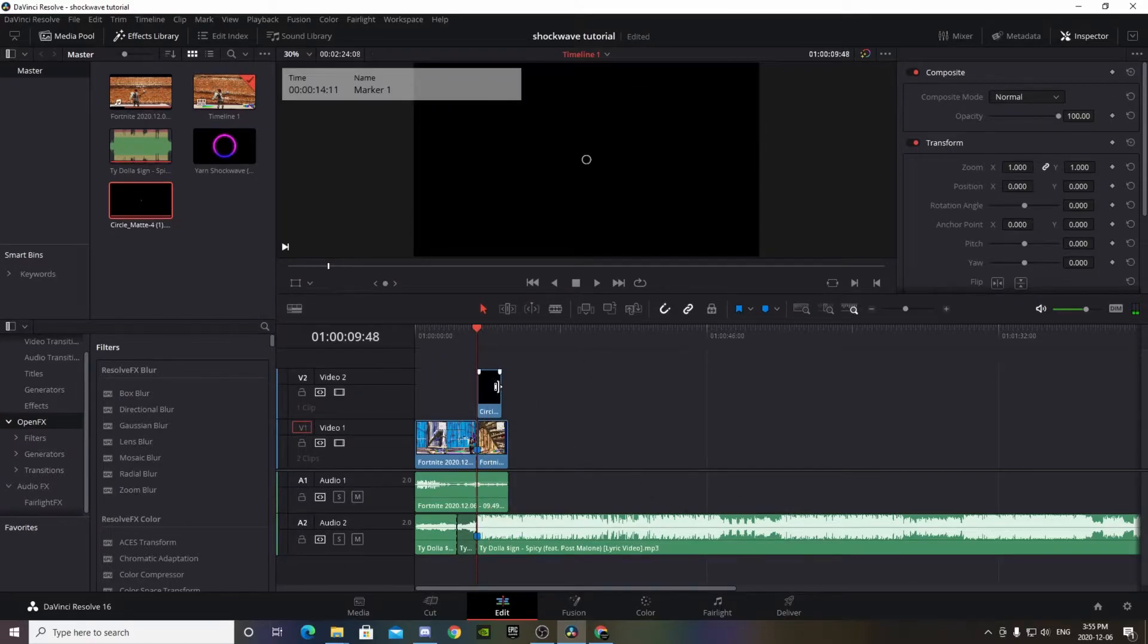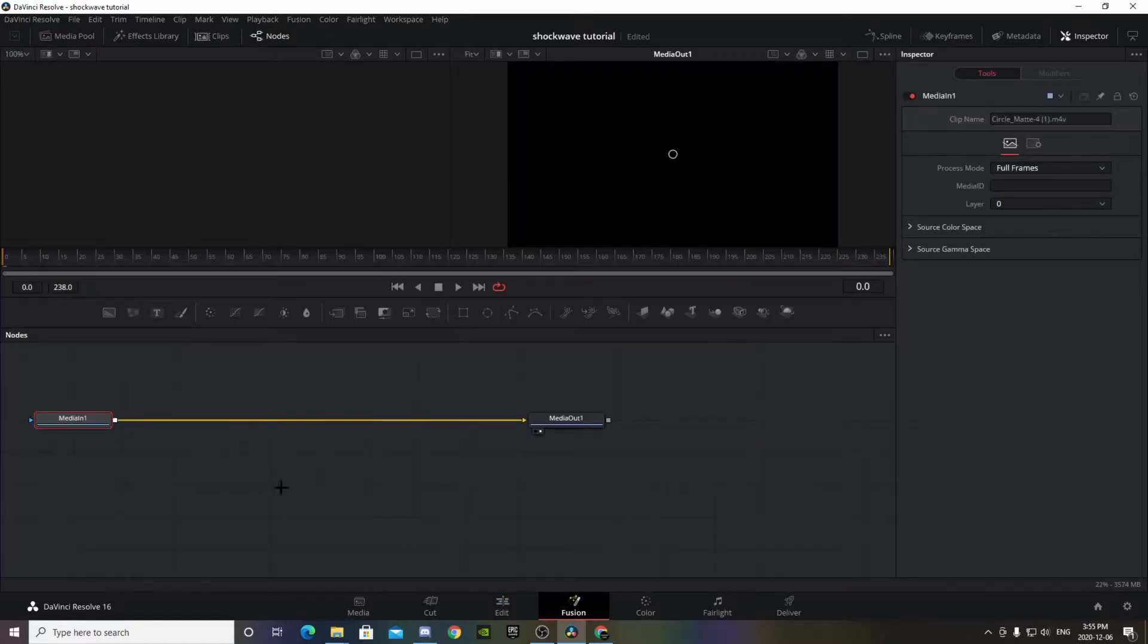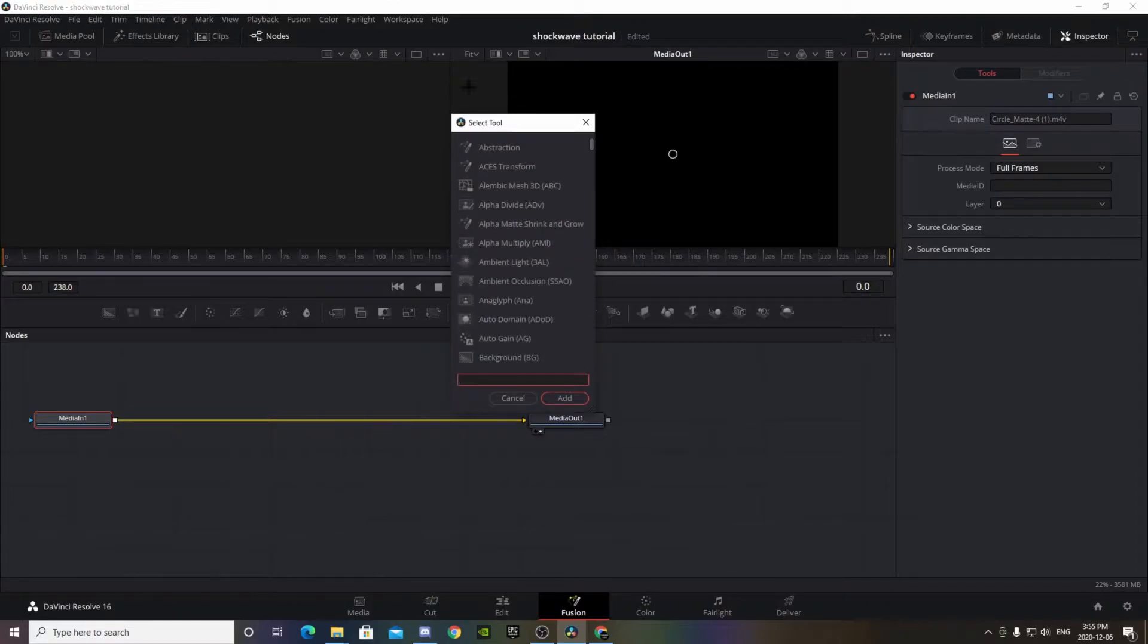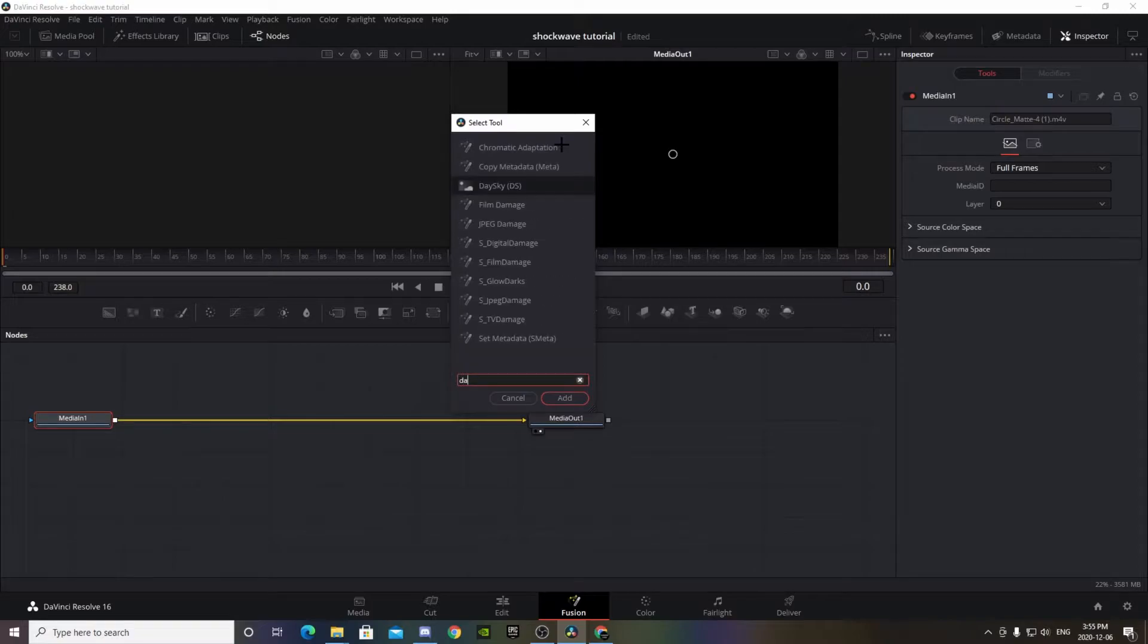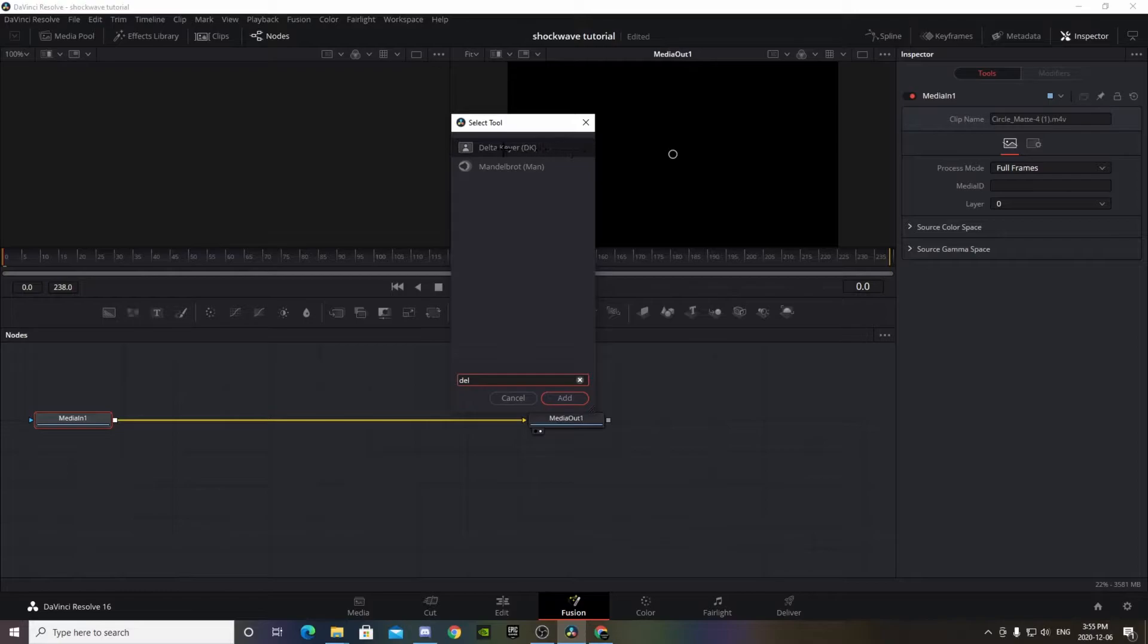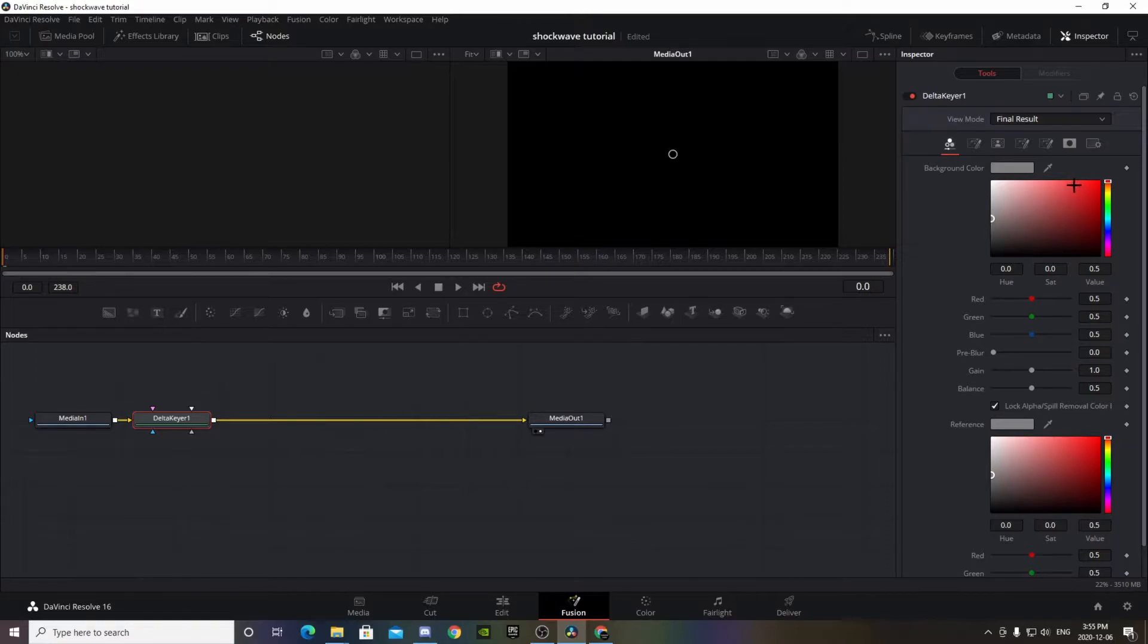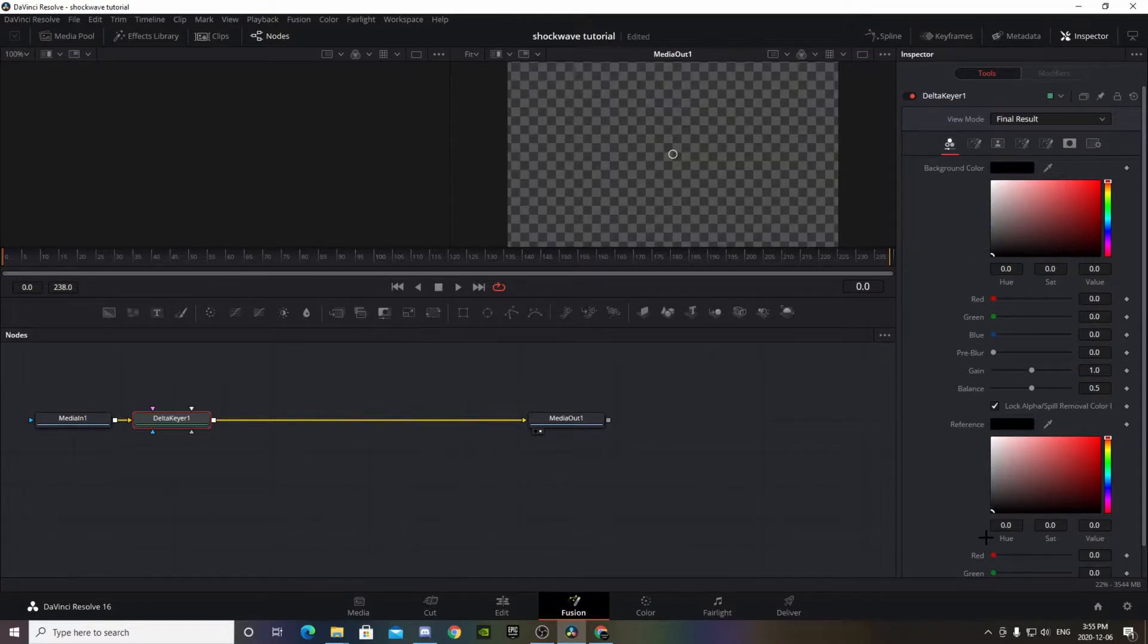That's what we have so far. Obviously you can't see the clip through here, so what you want to do is make sure that's selected, go to the Fusion tab at the bottom. Shift Space to bring up this selector tool and type in Delta Keyer - it's this one right here, add that. Then over here drag that to black and drag that to black, and it'll make it transparent. So now we got something that looks like this.